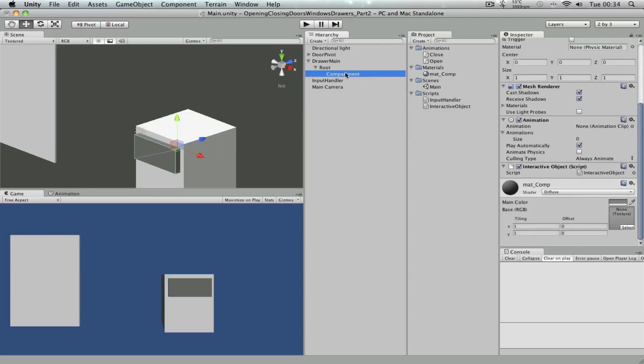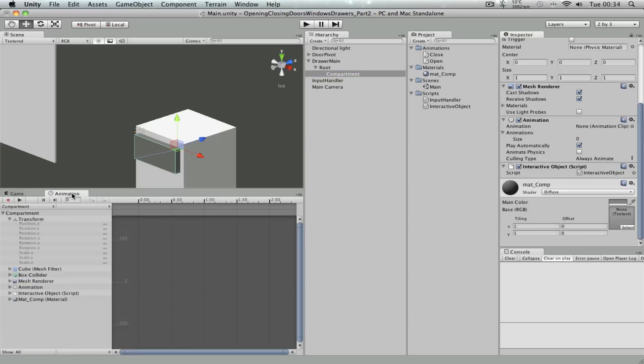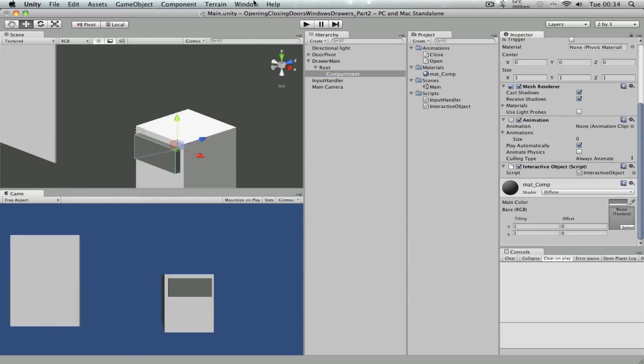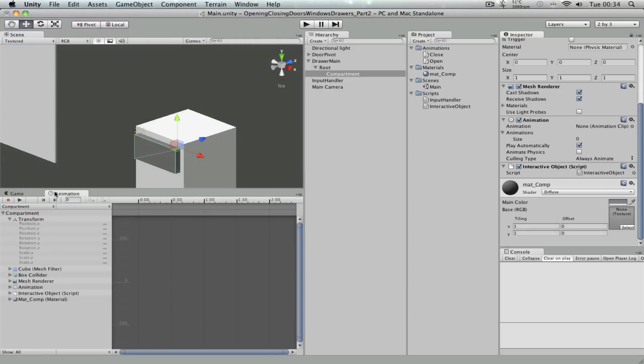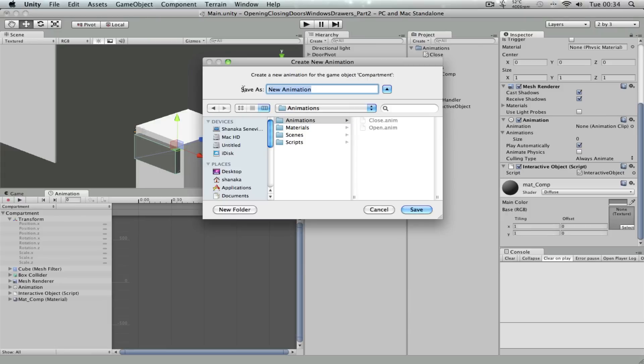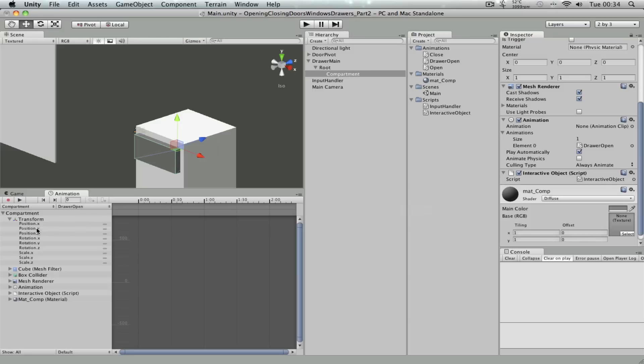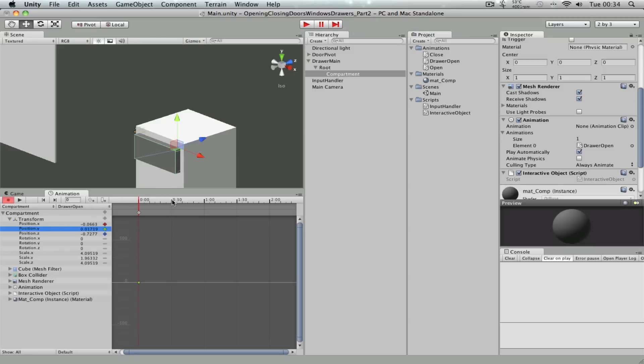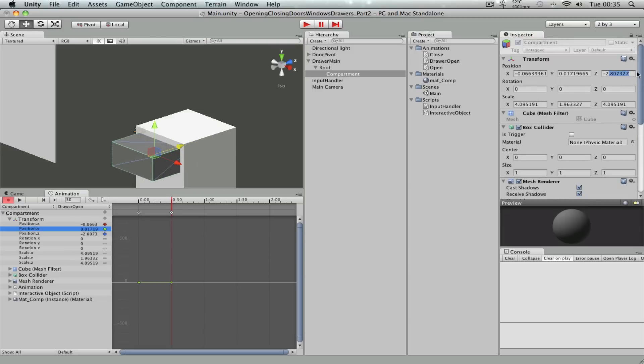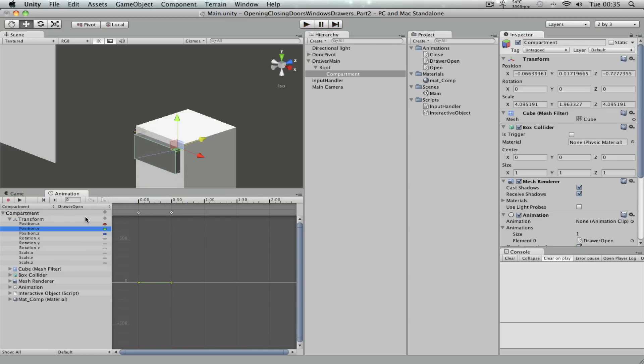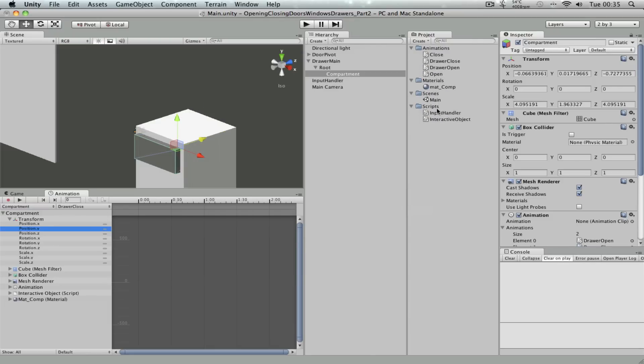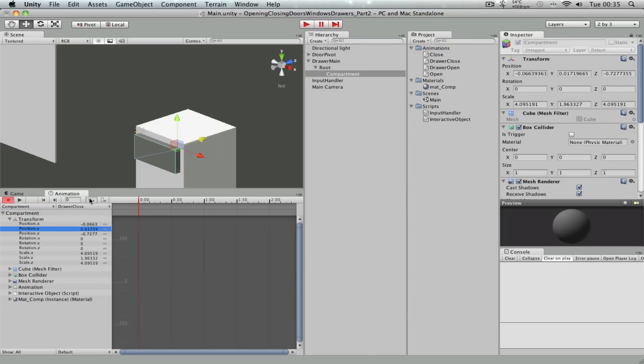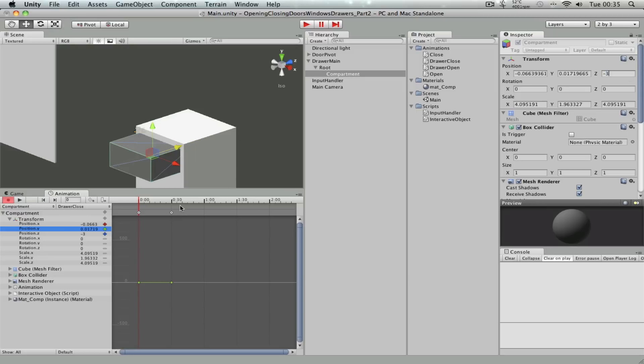Cool. Now select the compartment game object. Go to the animation window. So if you don't have this open, you can also go to window and click the animation window like this. It's gonna open it and you can dock it. Okay, I'm gonna create a new animation. Let's just call this, you can call this whatever you want actually, drawer open. And then select only the position. Right, and then set the positions like this. Let's say minus three. Cool. So, okay, that's fine. Create another one, another animation. Let's call this drawer close. And again, only selecting the position again. Okay, so it goes from here to here, closing.